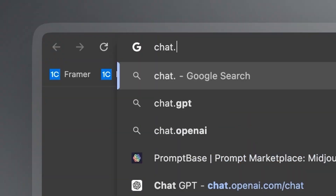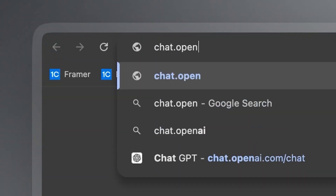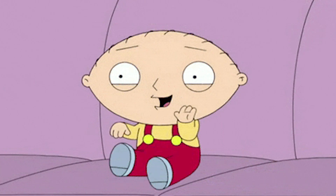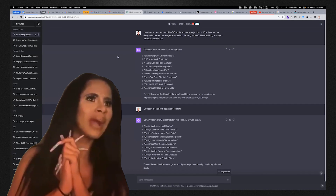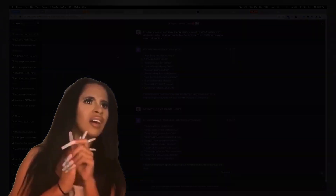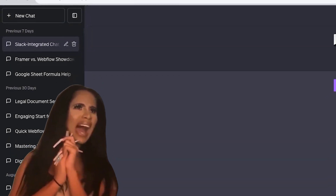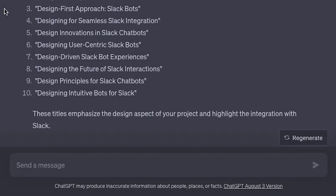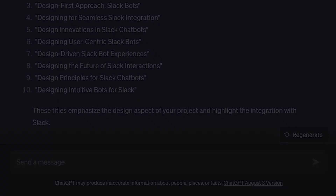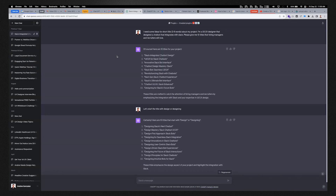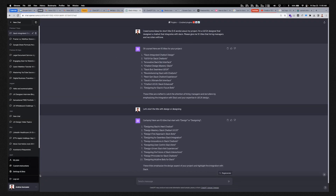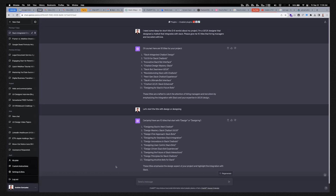When I first learned about ChatGPT, I was so excited to use it. But then I saw their interface — and I was quickly disappointed because it looked like an old piece of software that hadn't been updated since 1998.